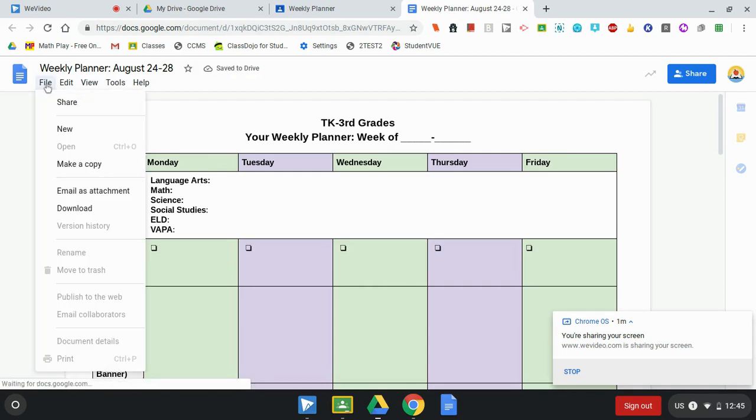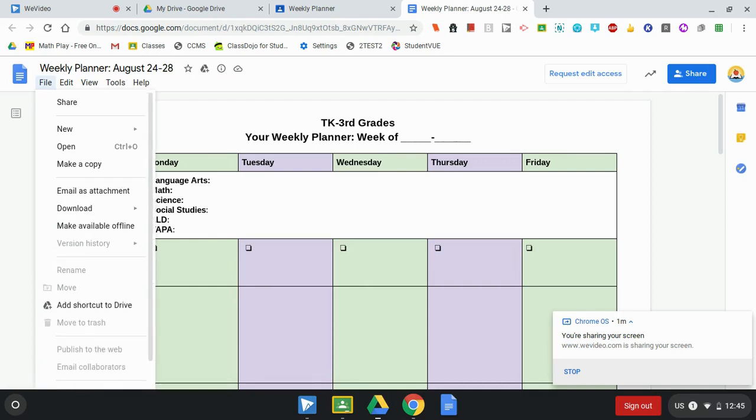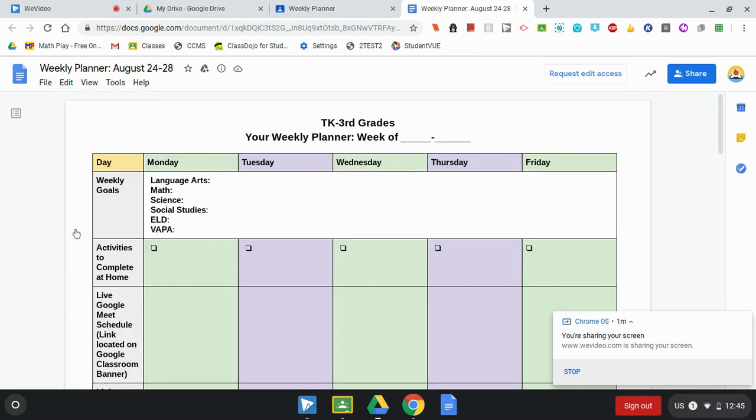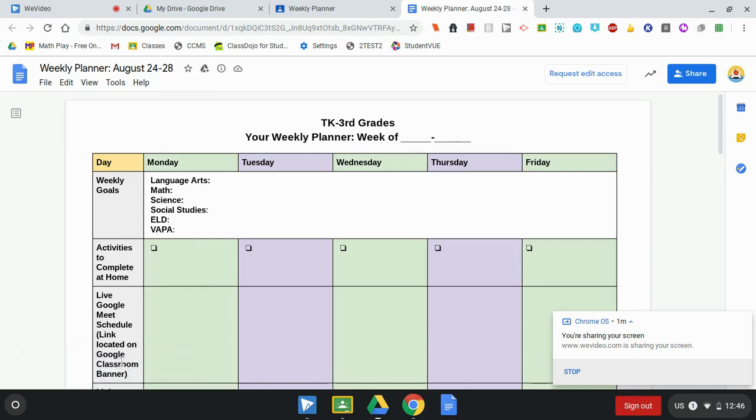I will select file and then wait for the option that says make available offline. Here it is. Notice now it says document now available offline. This means I can access it if I don't have internet access.